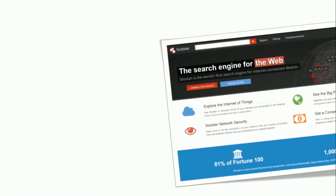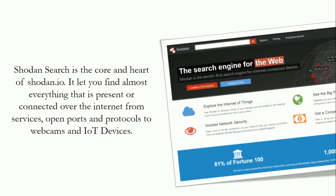Shodan Search is the core and heart of Shodan.io. It lets you find almost everything present or connected over the internet — from services, open ports, and protocols to webcams and IoT devices. Shodan is simple to use but takes time to master advanced complex queries. We will look at some Shodan search engine queries and further resources to explore Shodan search in depth.